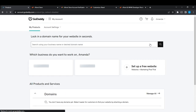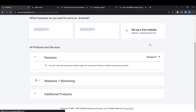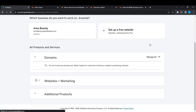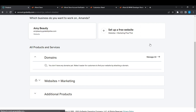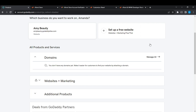From the My Products page, scroll all the way down until you find Web Hosting. If you're only seeing Web Domains, Website Marketing, and other products but cannot see Web Hosting or SSL Certificate, that's because those products haven't been purchased yet.